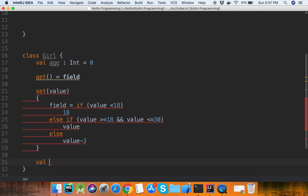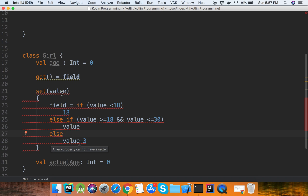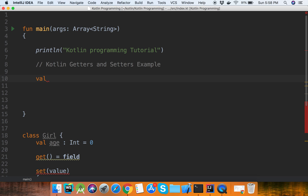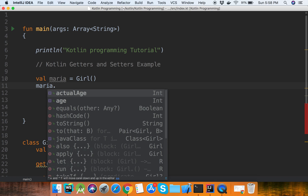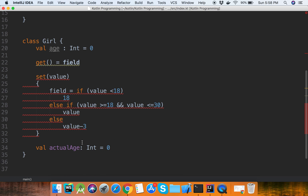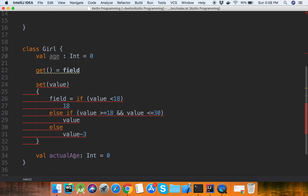We also have a variable actual age equal to 0. Now we will call the class: val maria is equal to Girl, and maria dot actual age equal to 15. However, actual age cannot be assigned directly here, showing an error.